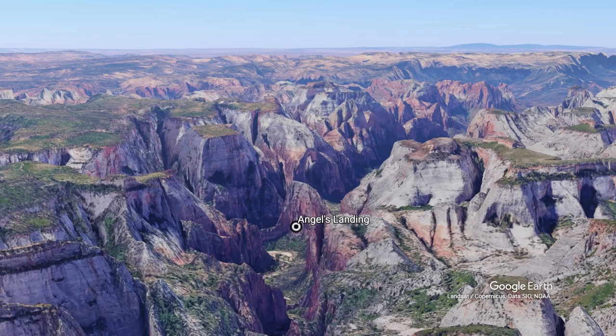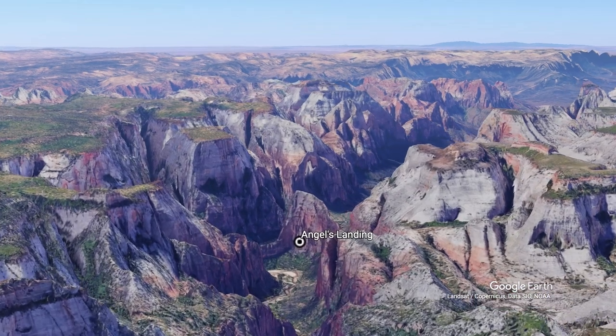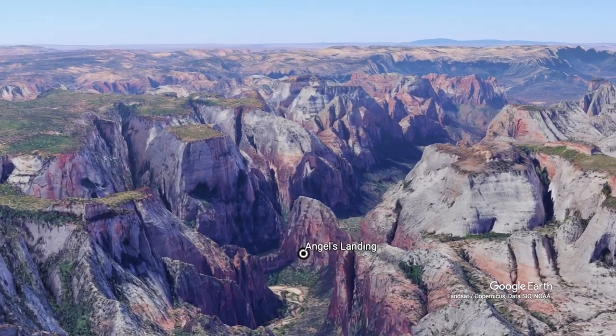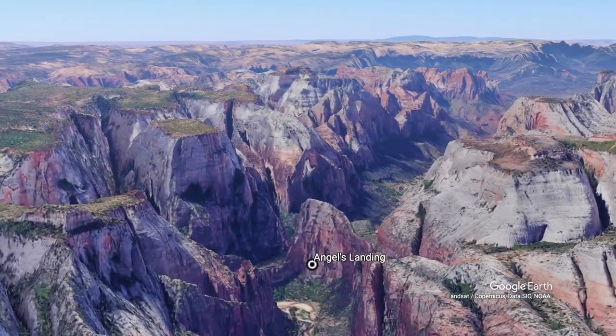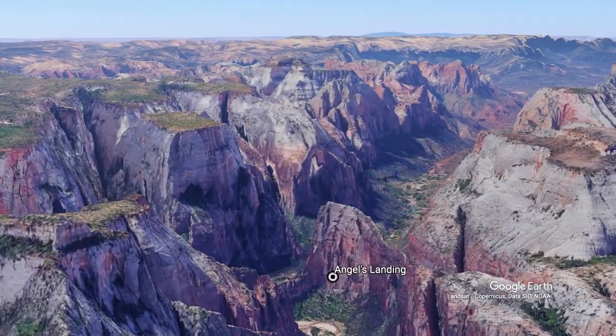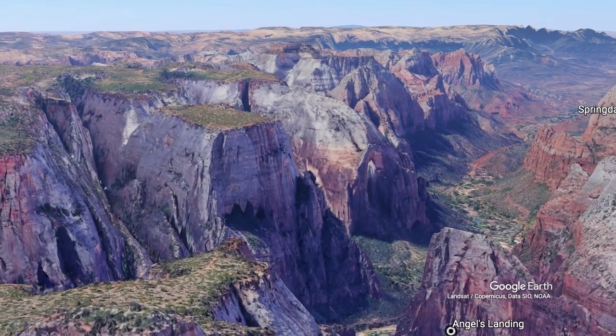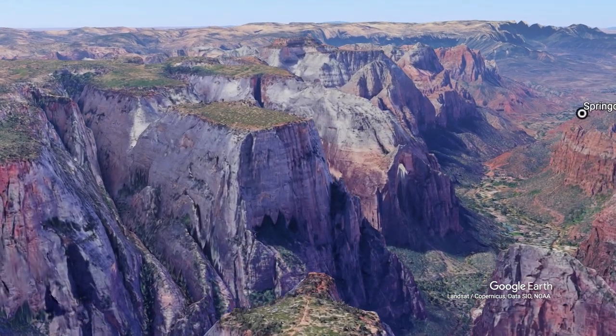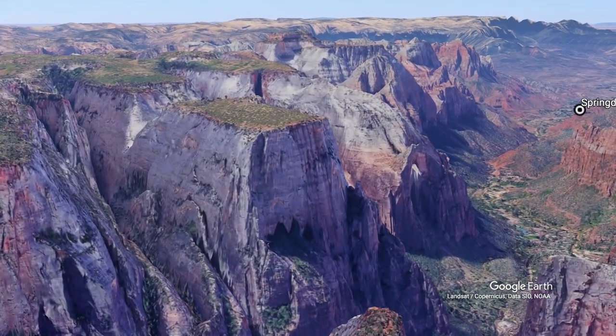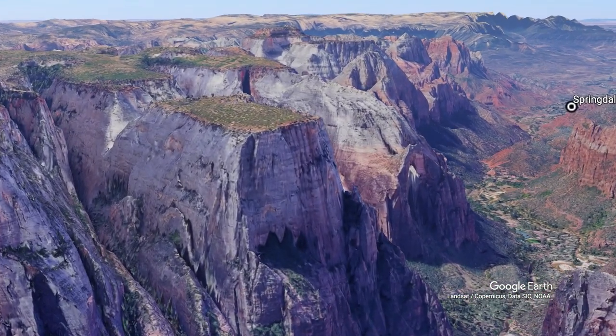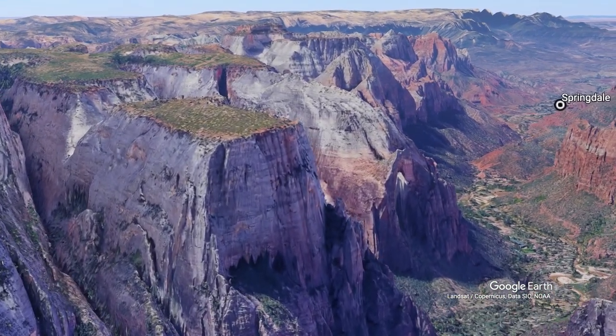As we come into Zion Canyon, you can see Angels Landing — this incredible promontory right in the middle of Zion Canyon. One of the great hikes in North America.